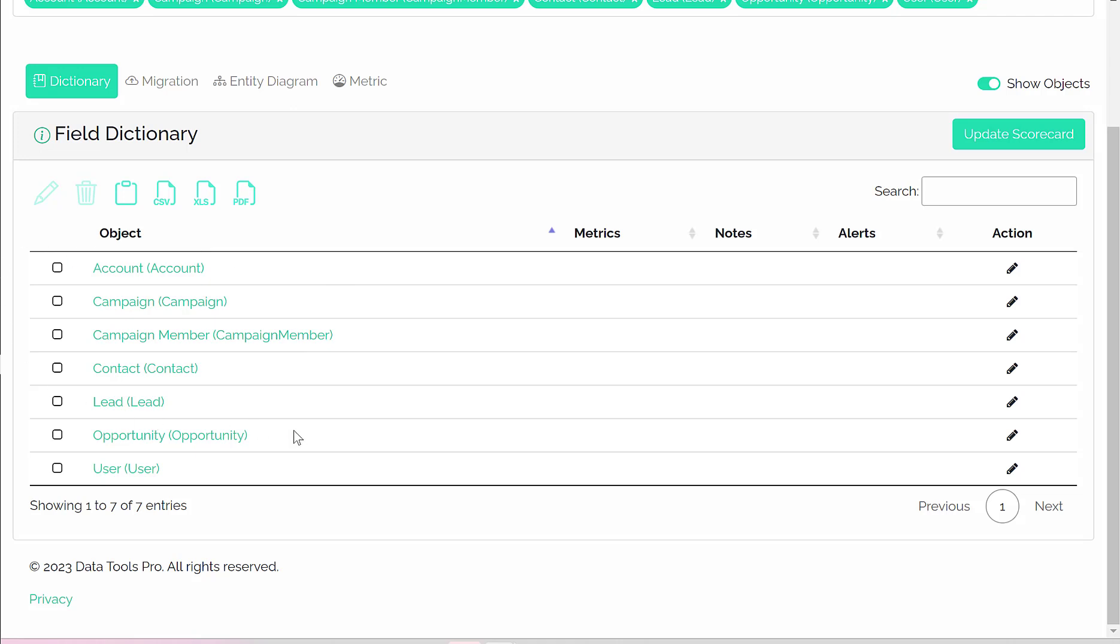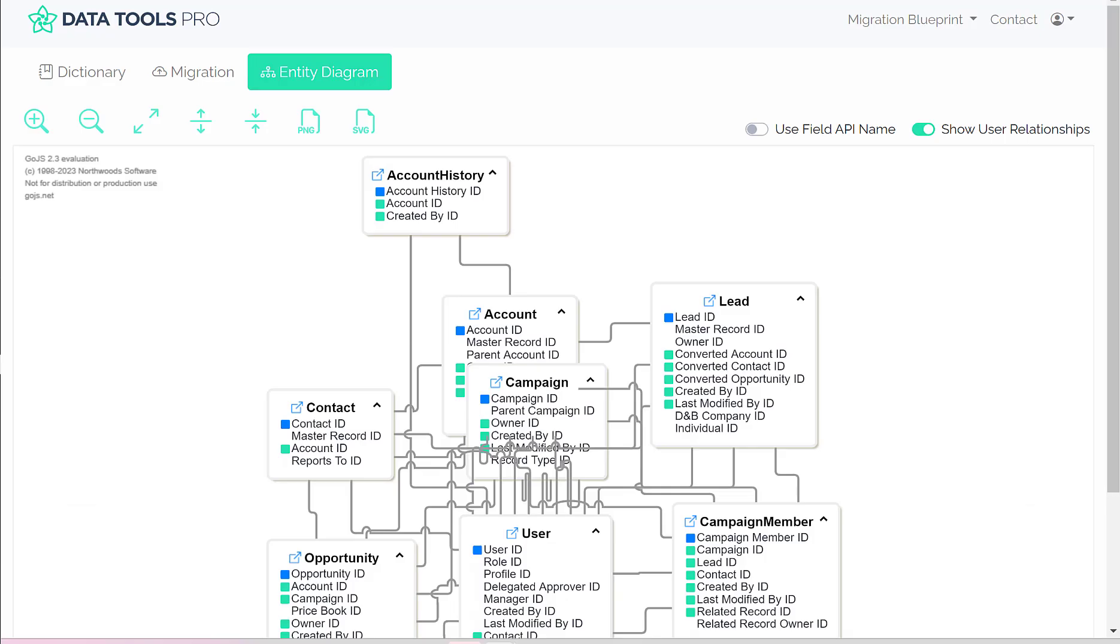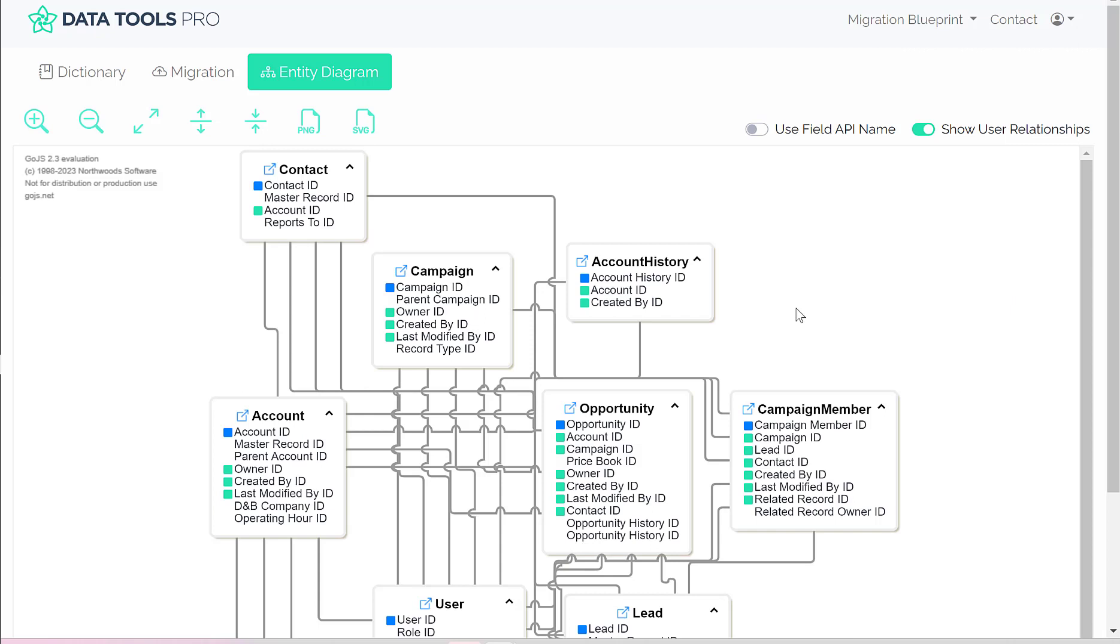We're going to take this tabular representation of our selected objects and click Entity Diagram. Once these visuals have been drawn on screen, we've provided some additional features to make it easier to navigate and understand these relationships.